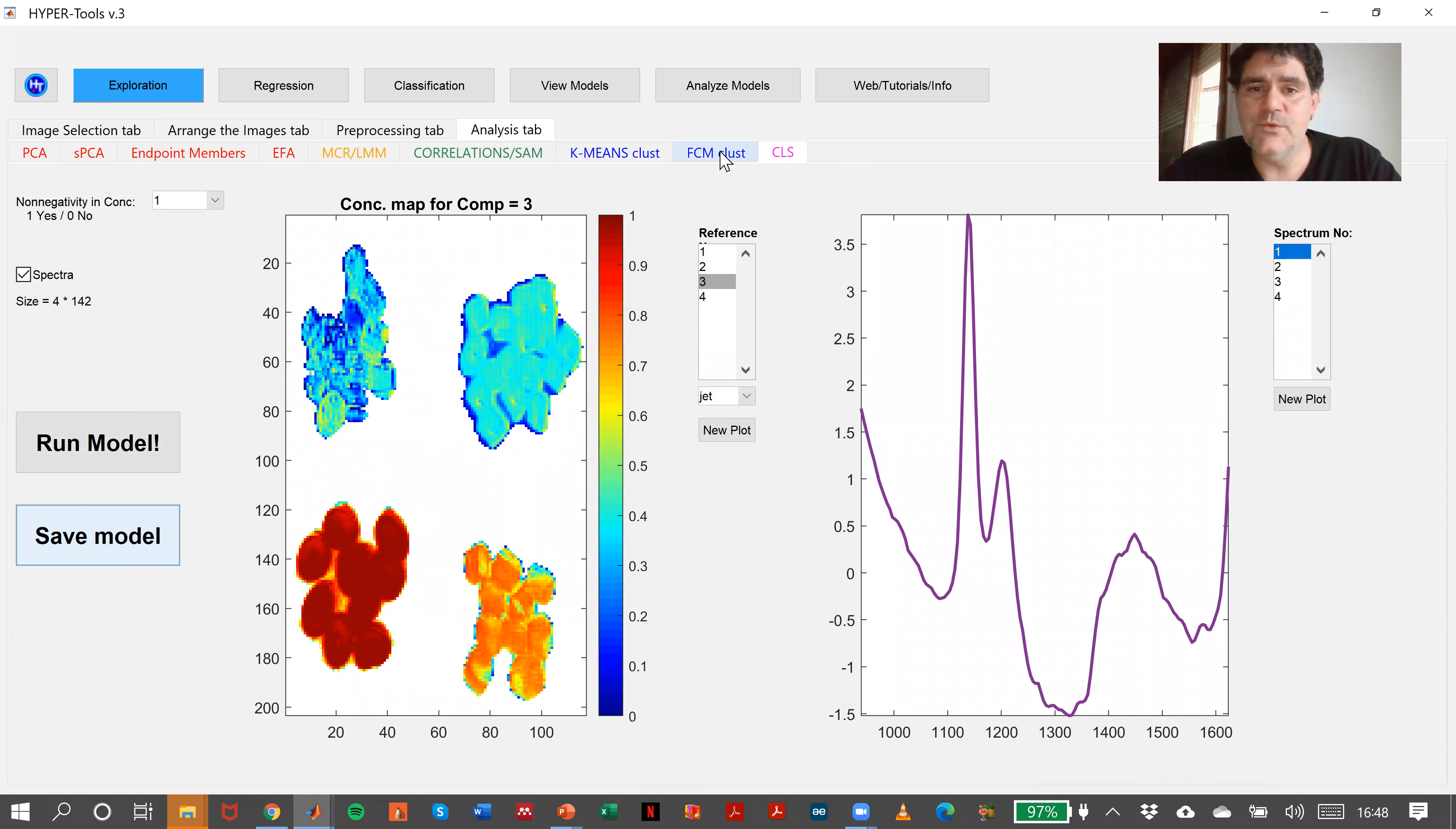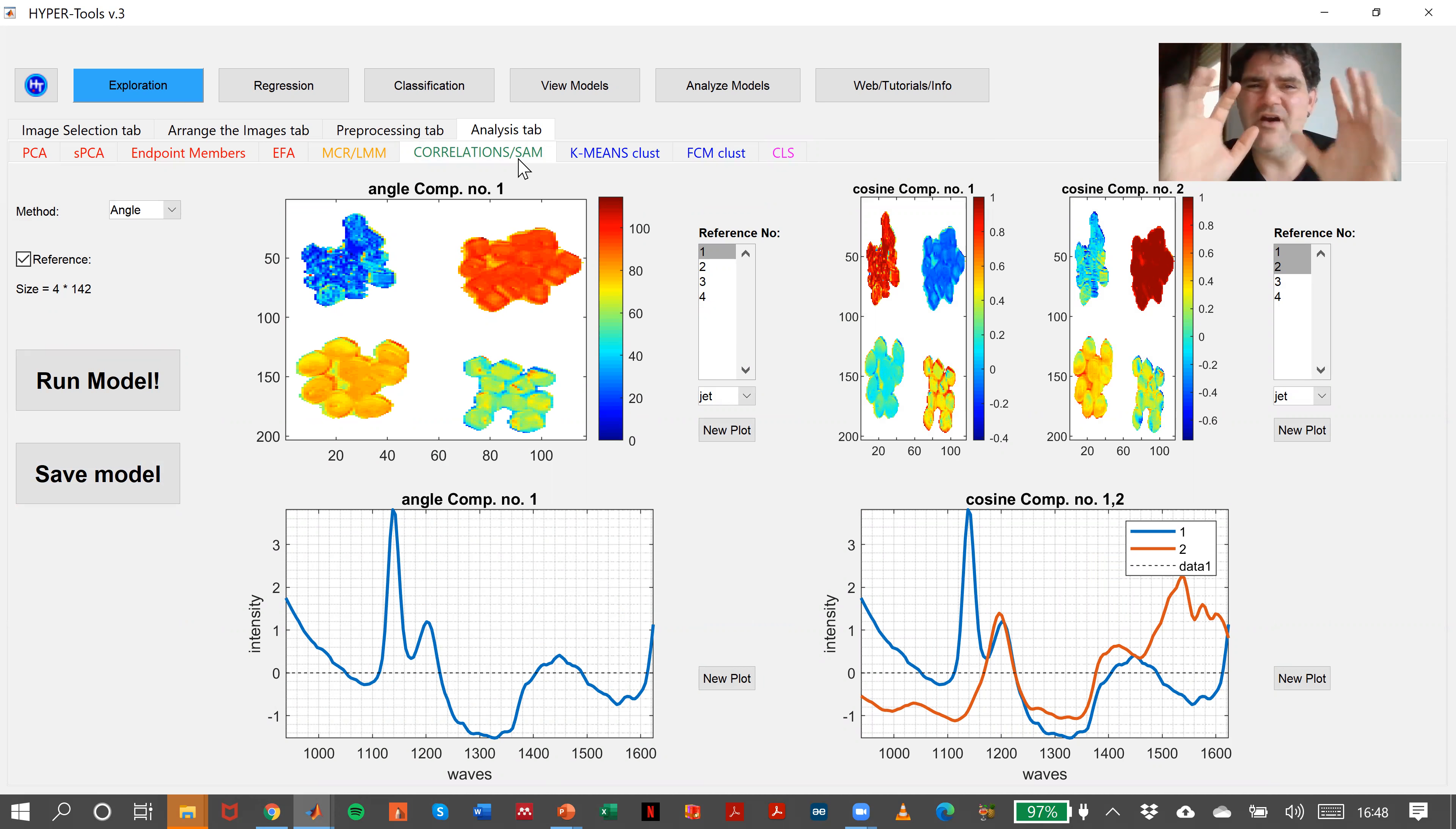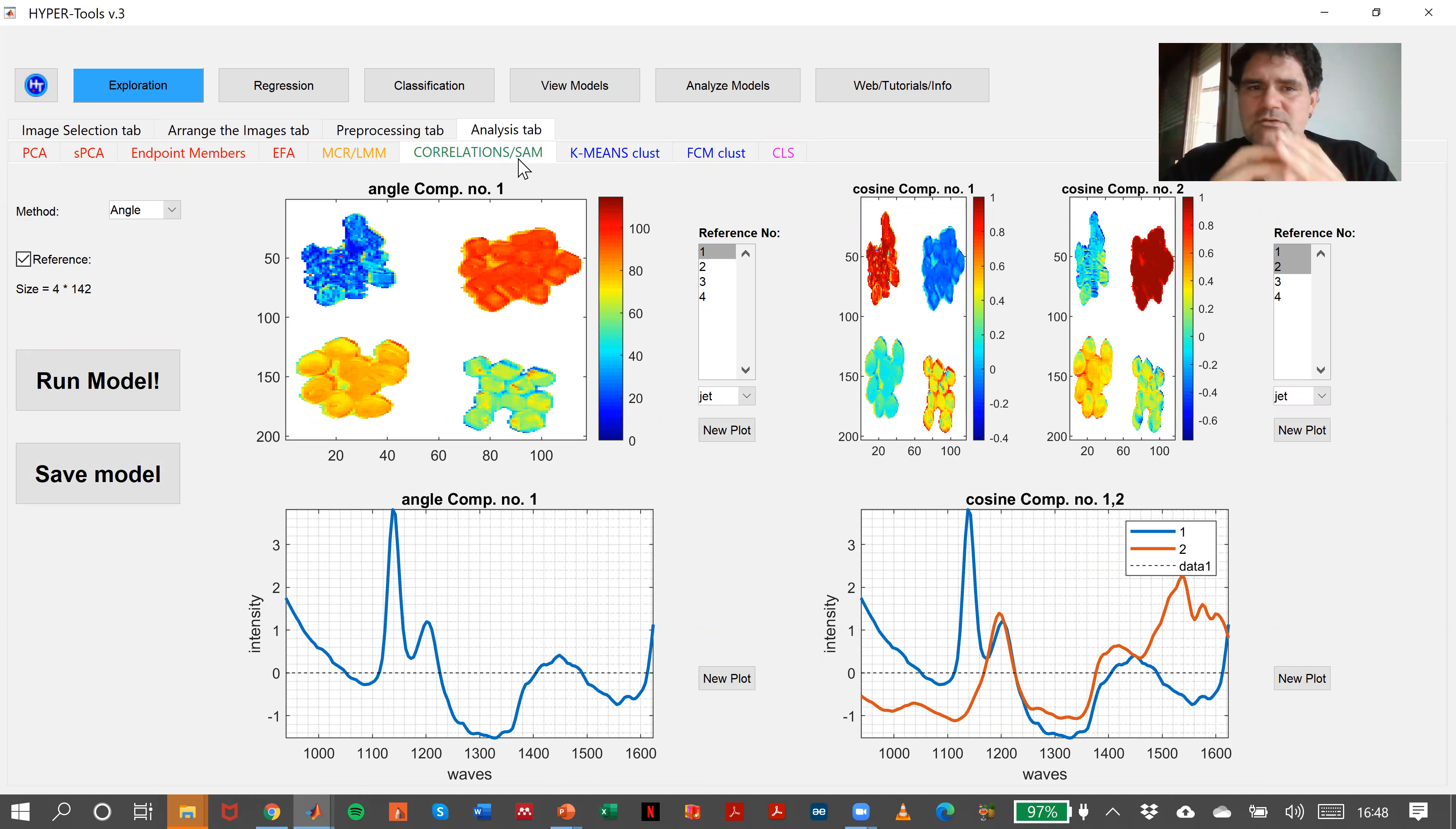With this, we finish the exploration tab. Remember that we can also check what we did before, run models as we need, and save as many times as we need. The good thing of Hyper2 is that you have available all the information or models that you've done so far. This concludes the exploration tab.